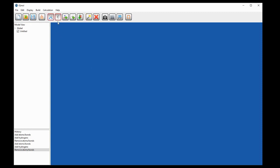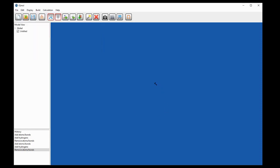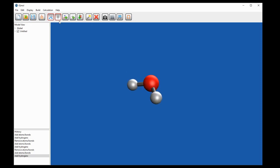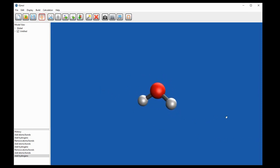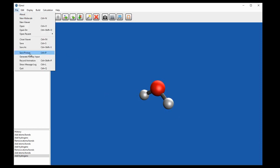If we go back to build mode and choose a different atom — this time oxygen — just as with methane we left-click to place it and then go to add hydrogens to place those. This time you see that IQmol has given us this bent structure for water, which is exactly what we expect.